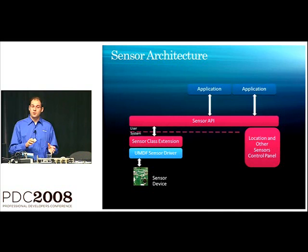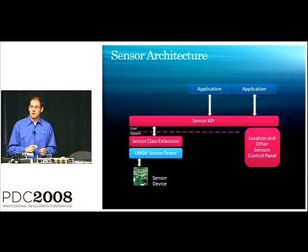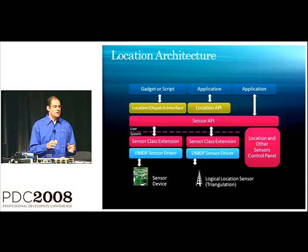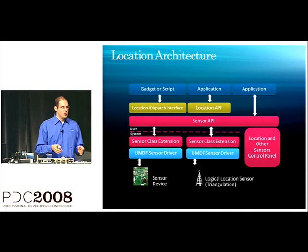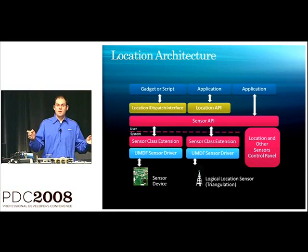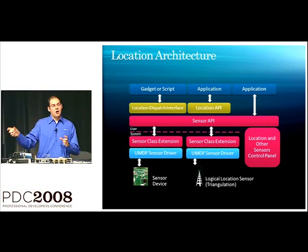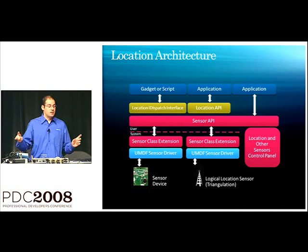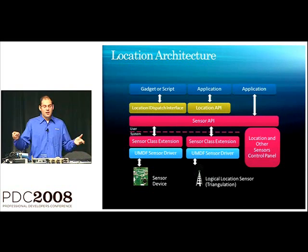Now, I said location API was built on top of the sensor API. And that is true here. So, in this diagram, location API, we have a COM API, which is IDispatch compatible. Those are built on top of our sensor API.